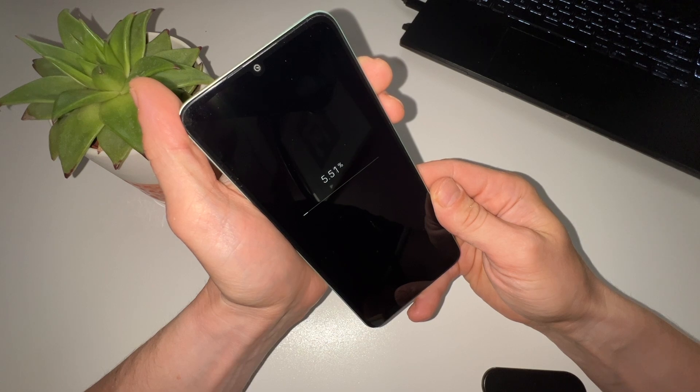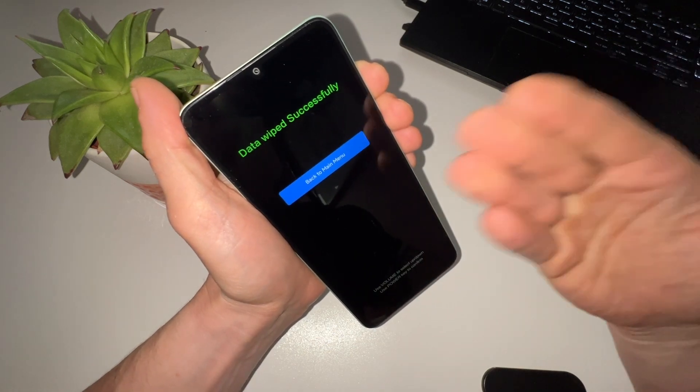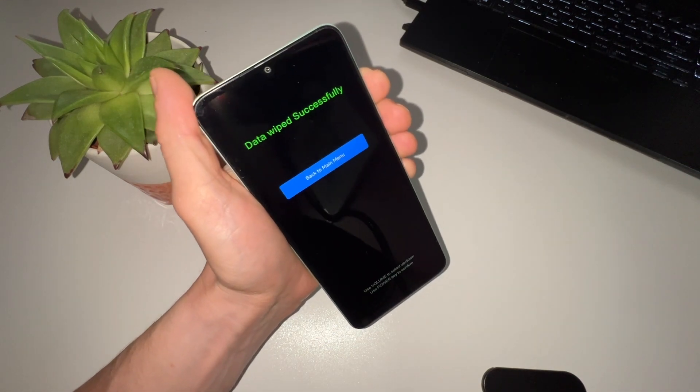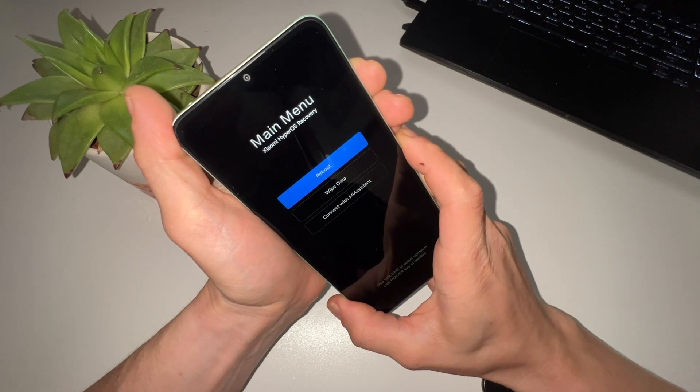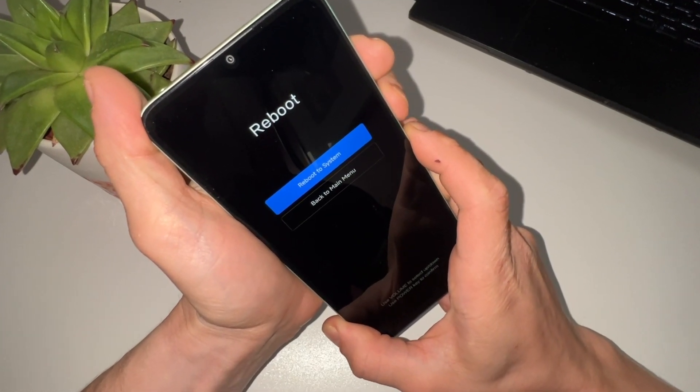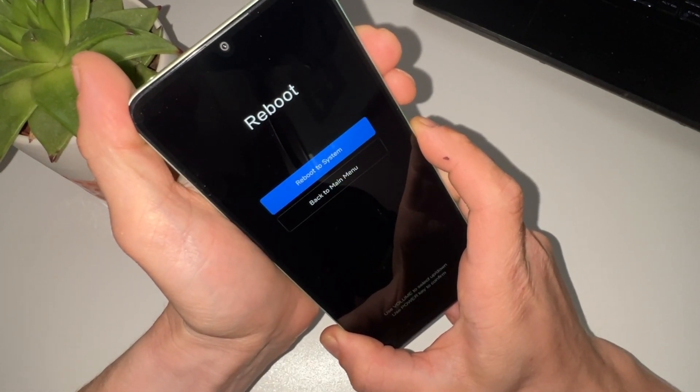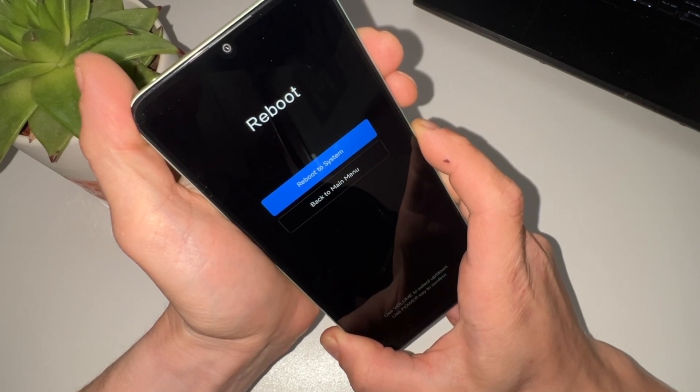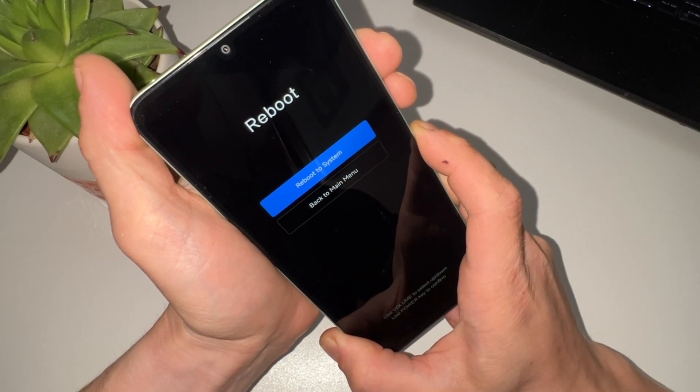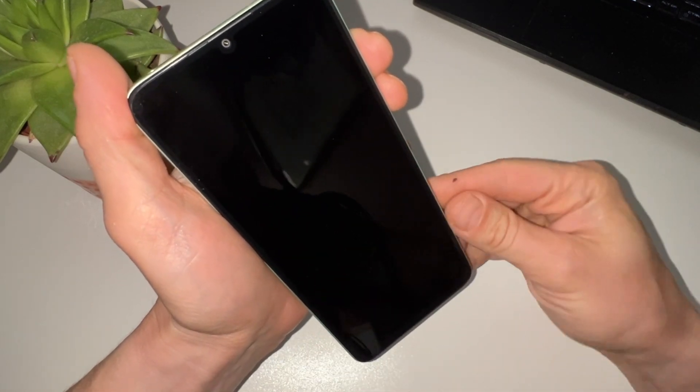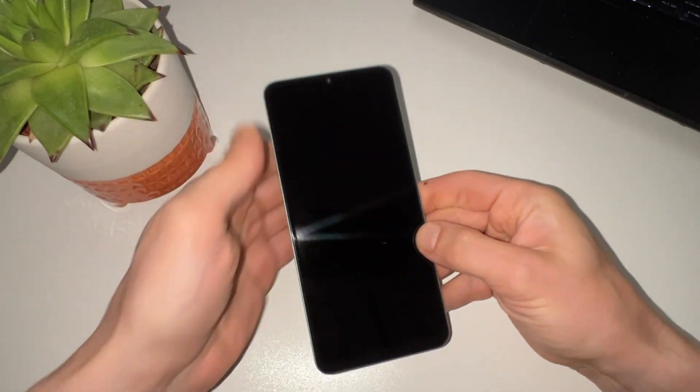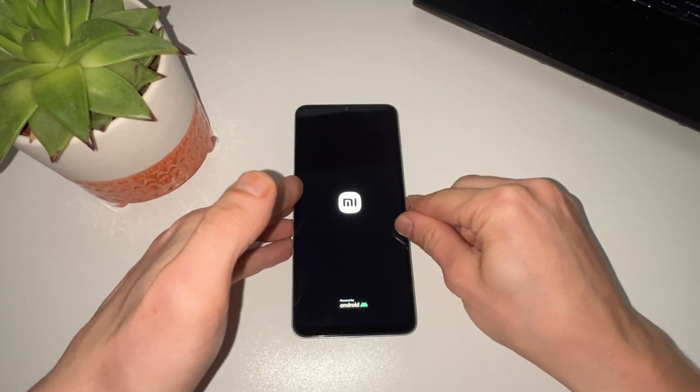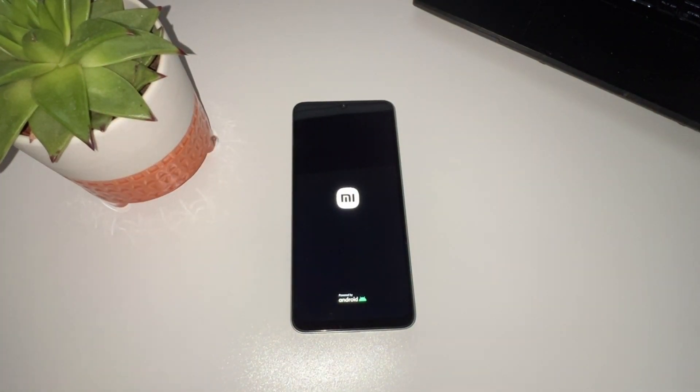Great, now that the data is wiped, it's time to reboot the phone. After wiping the data, simply reboot your phone by selecting the reboot option in the bootloader menu. Your phone will restart and should now be in its factory state. However, if it's still locked, don't worry, we have a few more steps to go through.